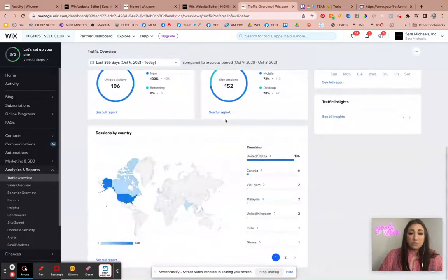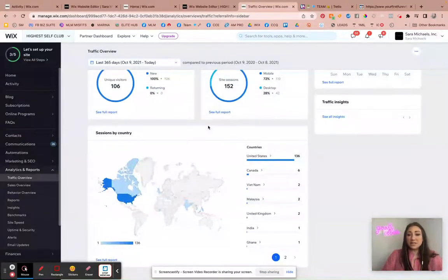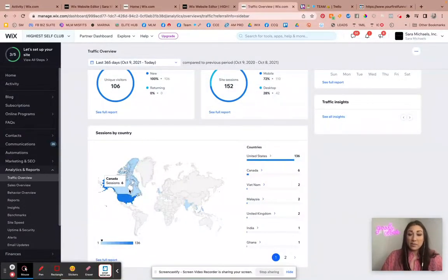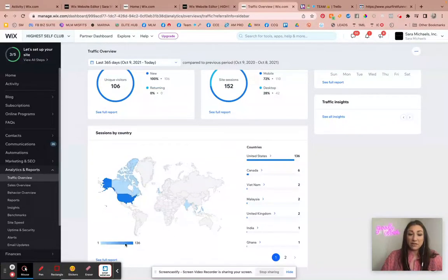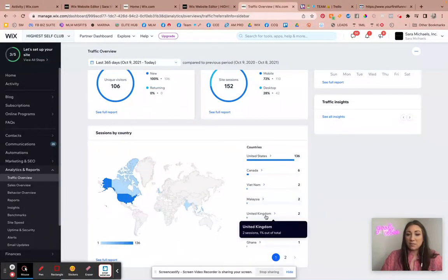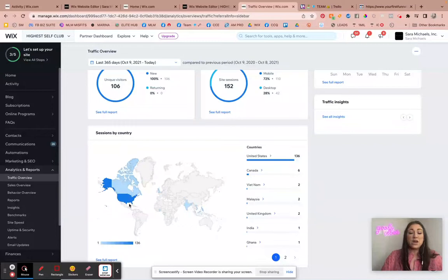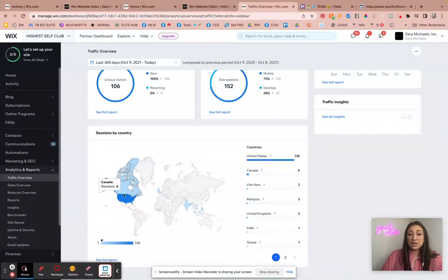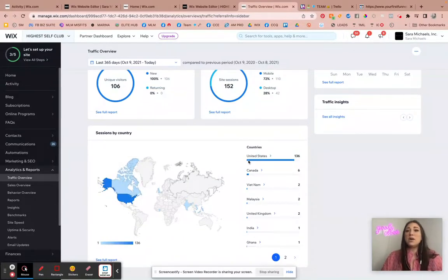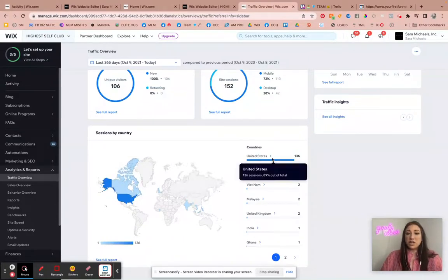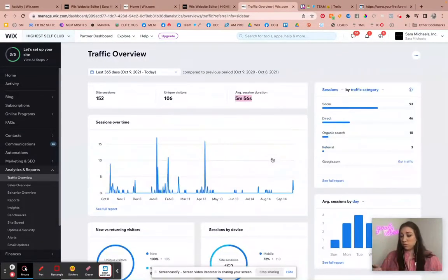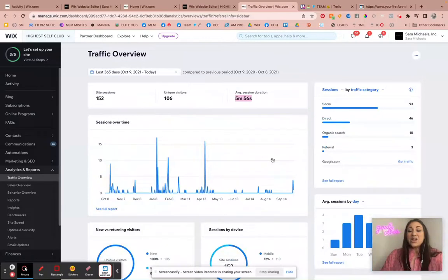Now one of the last things you can see down here is, okay, where are people coming to my site from? Are they United States? You can see Canada, Vietnam, the UK, which is awesome because the United States and Canada right now is really where I'm marketing to, especially with my site content.